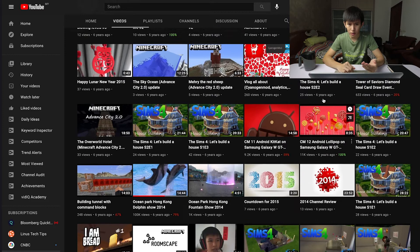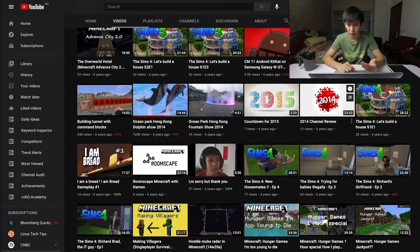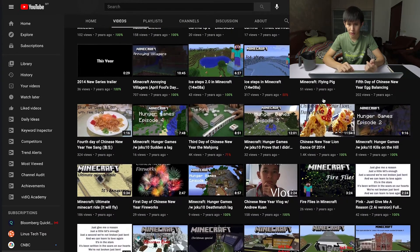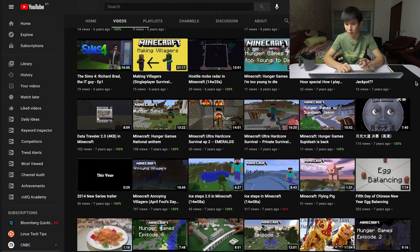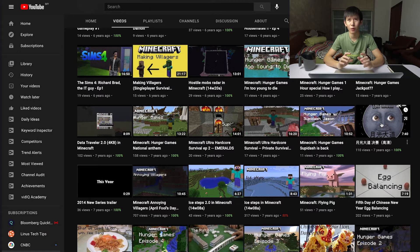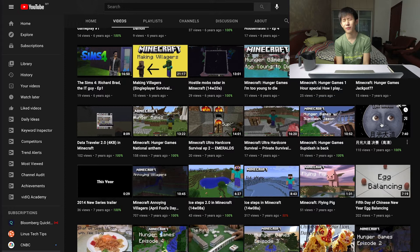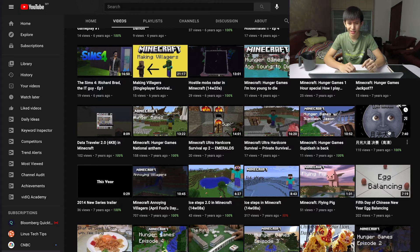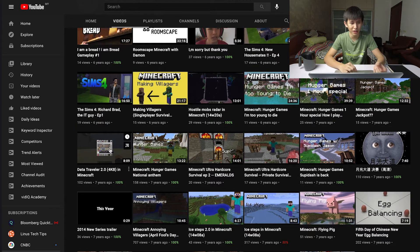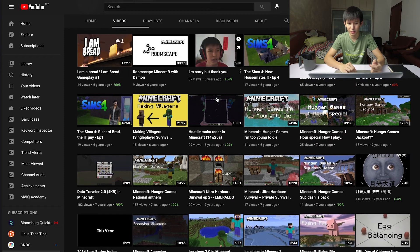I actually reached 1.4K subscribers at some point. The most interesting video is 'The Moon,' a Chinese singing video we had to make for a school exam. My friend and I recorded it and added video footage to make it look like a reality show — a bit funny but something we did. I also made a hand drive in Minecraft and a hostile mode radar, which was cool but not very feasible.